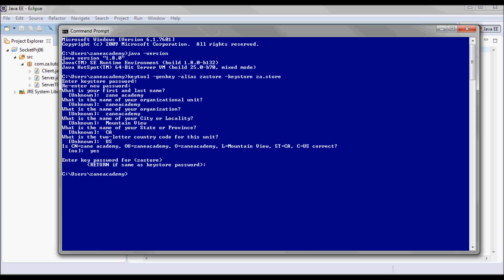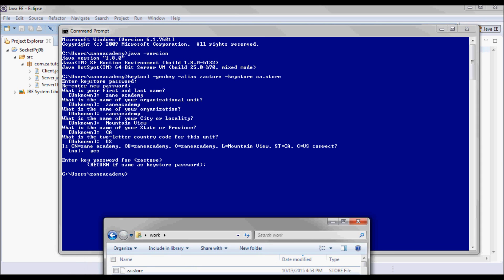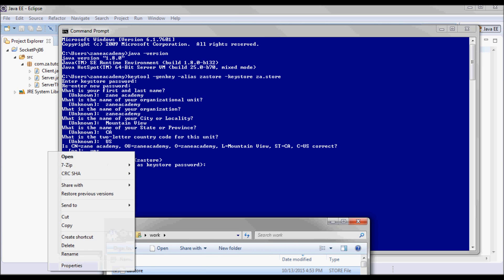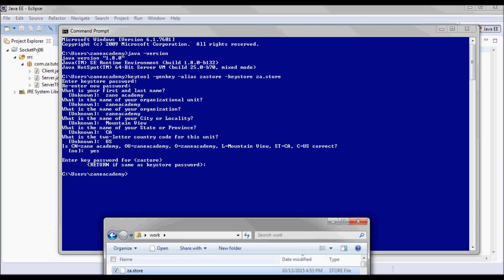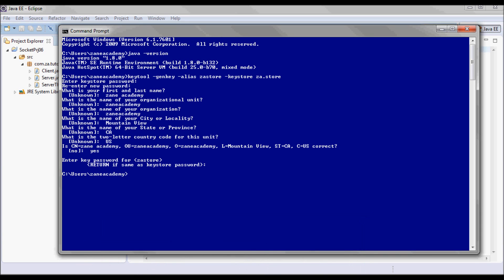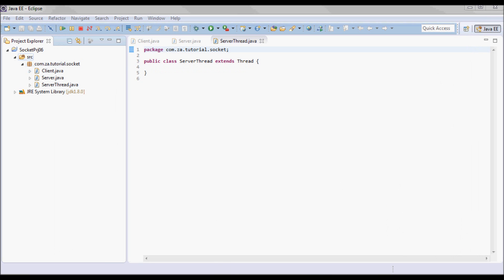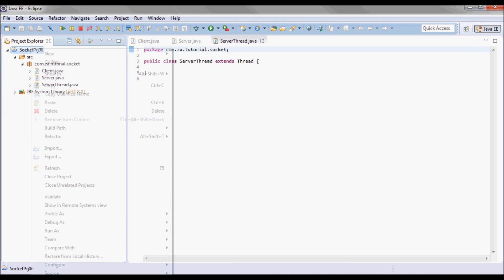I'll press Enter and use the same password. Let's see if that file was created — here we go, za.store. I'm going to copy it; it will be generated in C:\Users\zainacademy and I will drop it into the project.